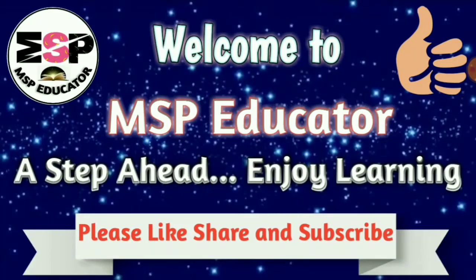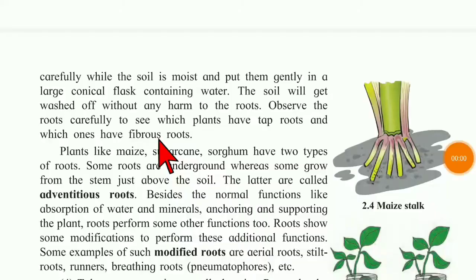Hello dear children, welcome to my channel MSP Educator. We are learning lesson number 2, Plants Structure and Function. In part 1 of this lesson, we have completed the discussion till the taproot and fibrous roots. Now we will see further in this video.